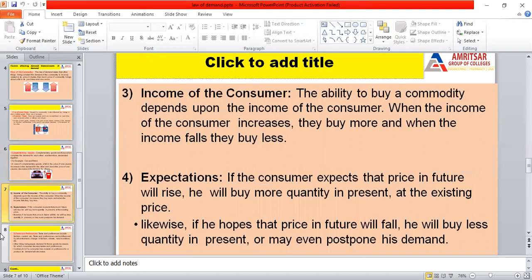There is a direct relationship between income and demand for a commodity. If the income of the consumer increases, their demand for the commodity also increases. For instance, when income is low, consumers prefer inferior goods; but when their income rises, they start to consume superior goods. When income is low, they prefer to wear local clothes, but when income rises, they prefer branded clothes.